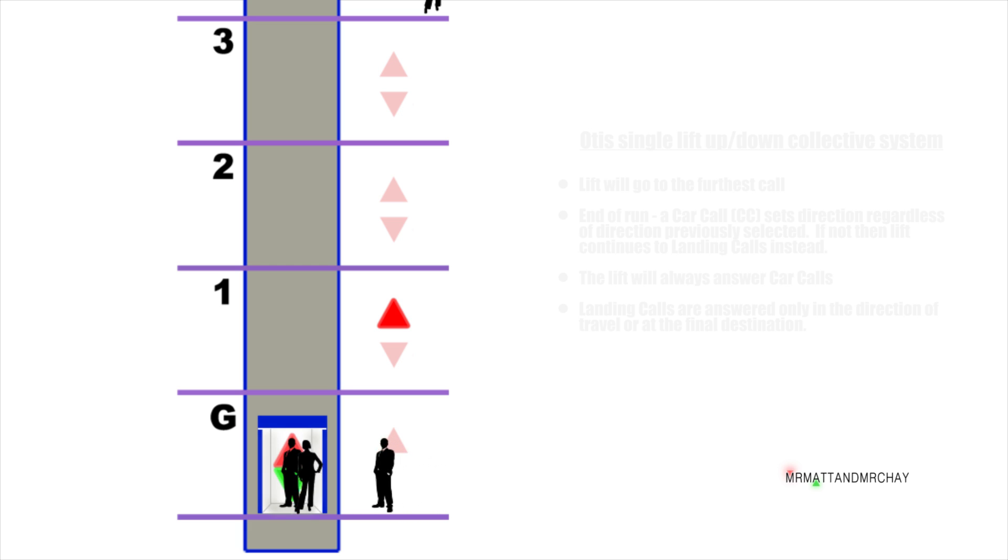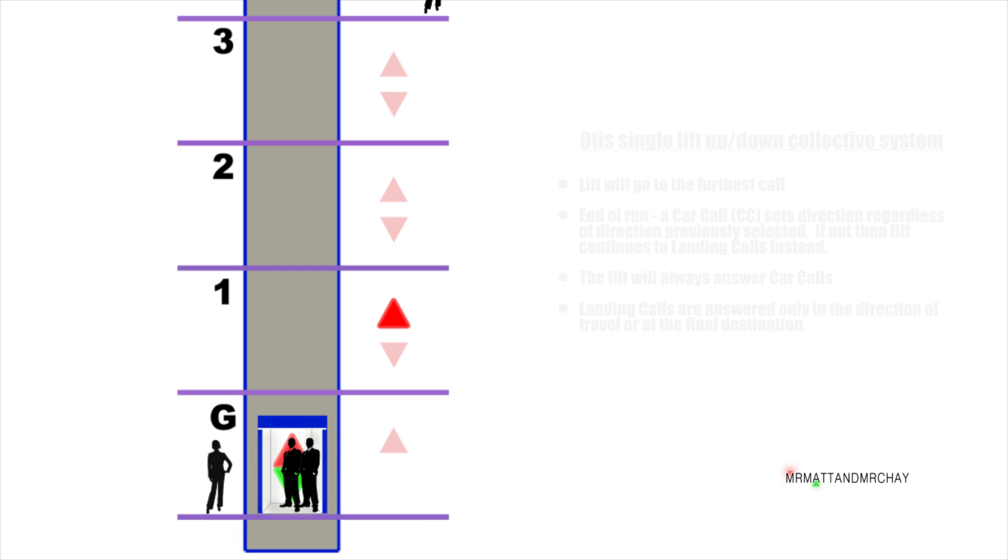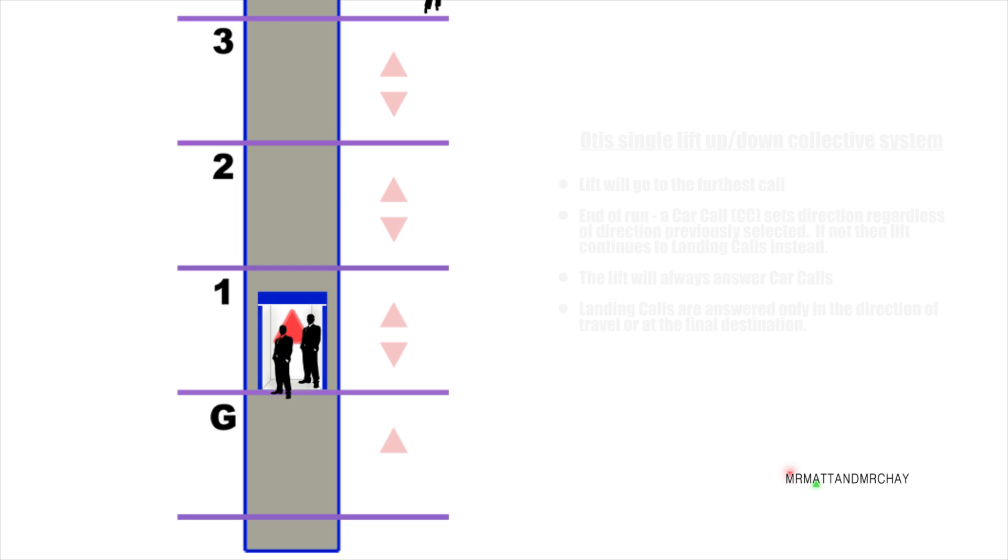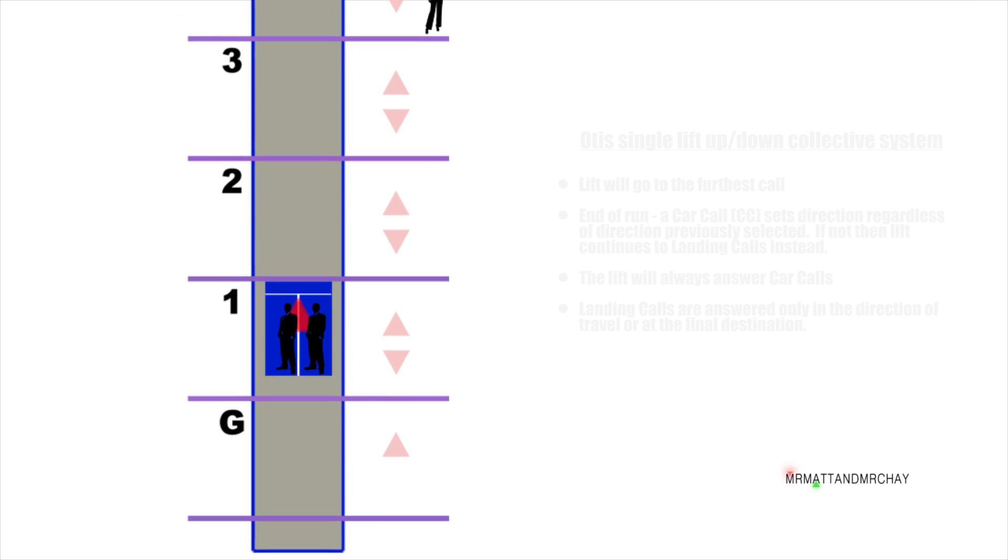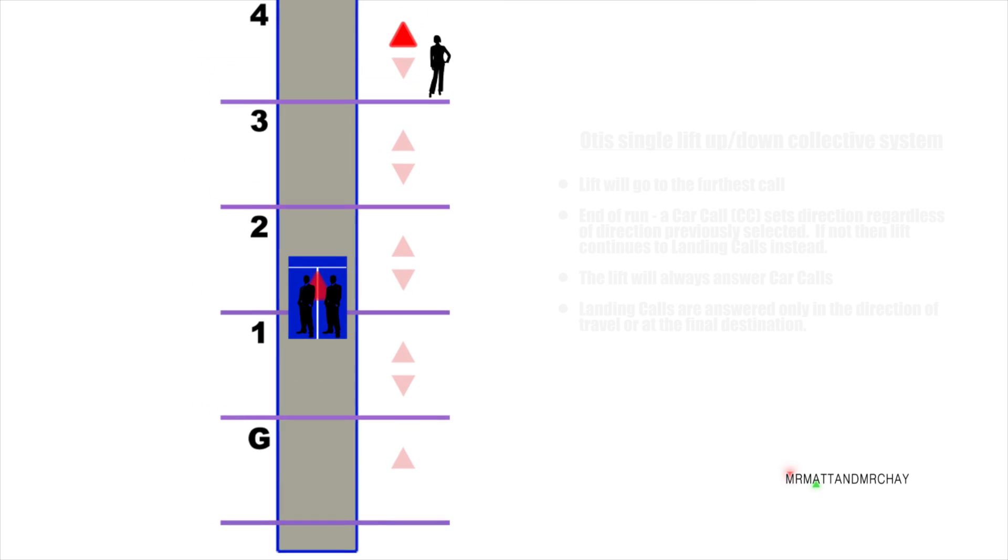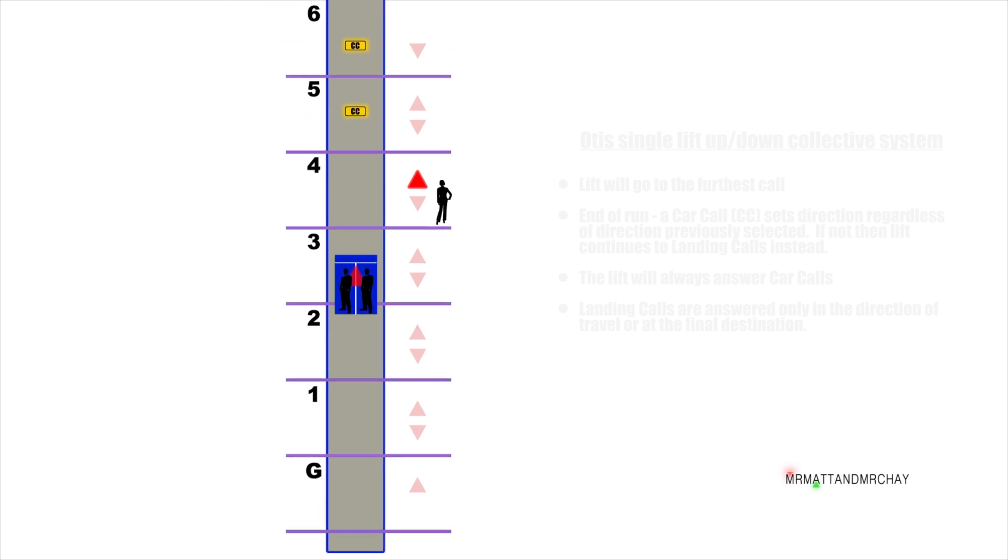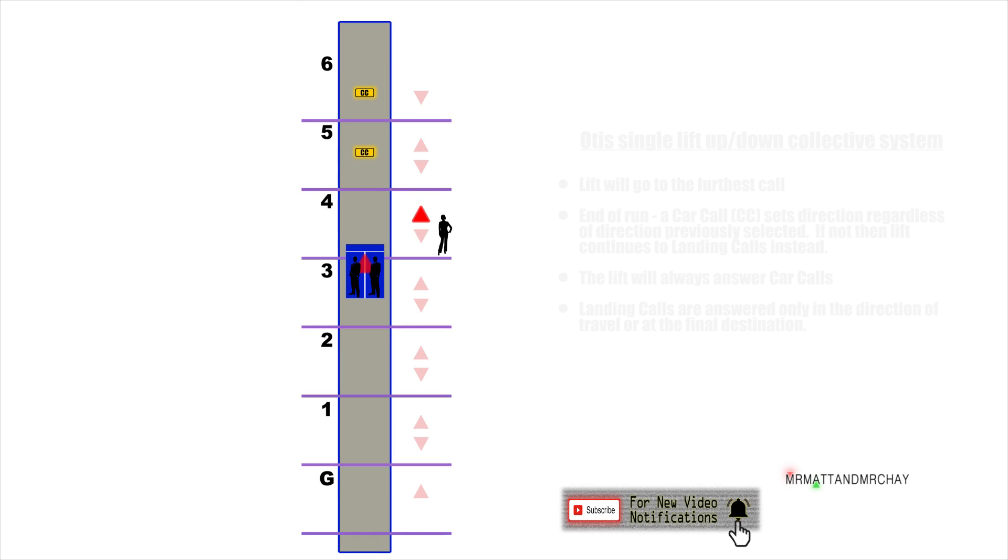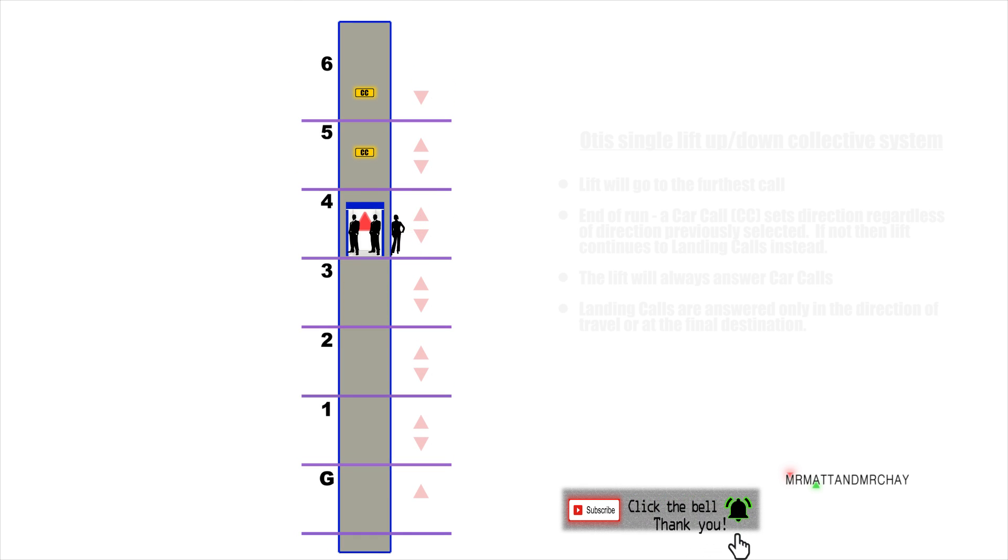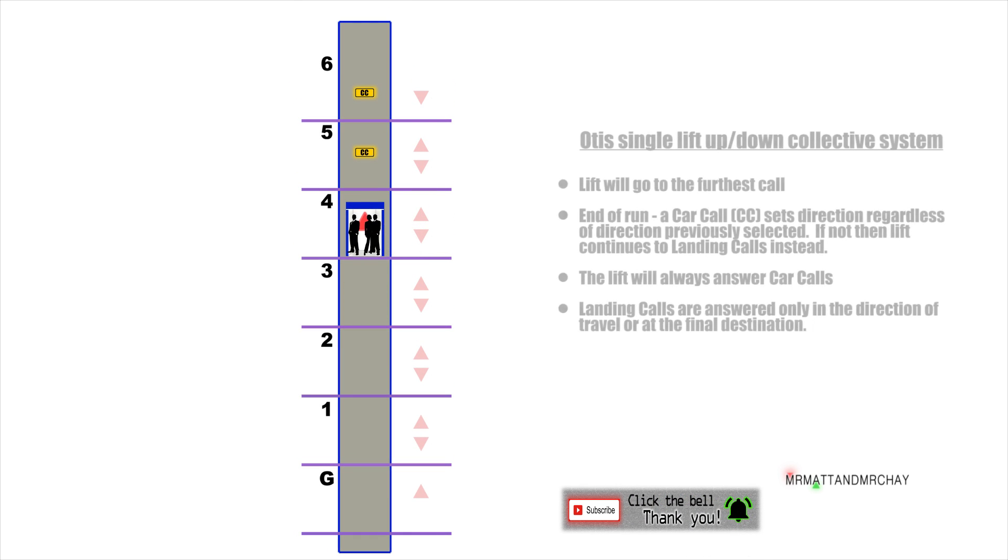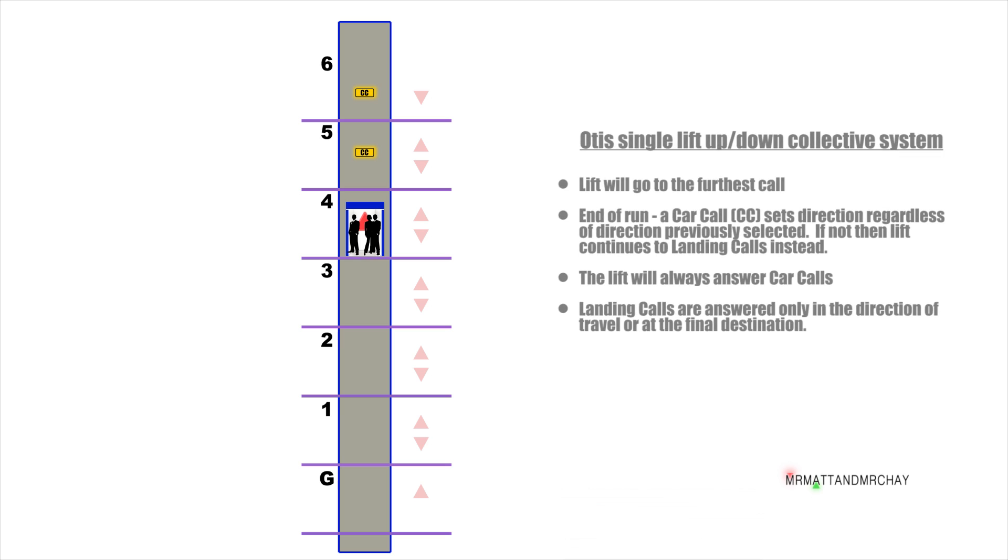The lift continues until it gets to the lowest call, and will now respond to upward calls. The lift has to stop again on the first floor to collect the passenger who is already in the lift. Everyone with me so far? This is a single lift with an up-and-down collective system. Very simple. So what happens when we move to two lifts?